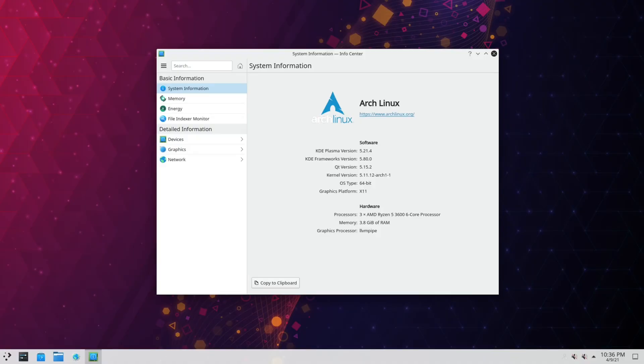And that's it. You've now successfully installed Arch Linux using the official Arch Linux guided installer script. Now personally I think this is a brilliant addition for Arch and it really does cut down on the tedium of installing the distribution manually, which is a good thing in my opinion.